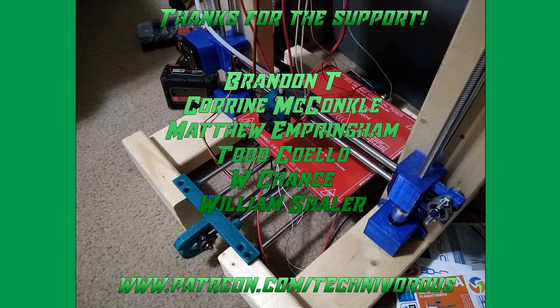The Technivorous channel is brought to you by these fine Patreon supporters. If you'd like to check us out on Patreon, pop over to www.patreon.com/technivorous. That's T-E-C-H-N-I-V-O-R-O-U-S.